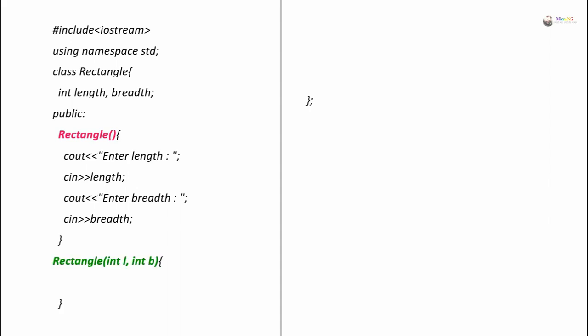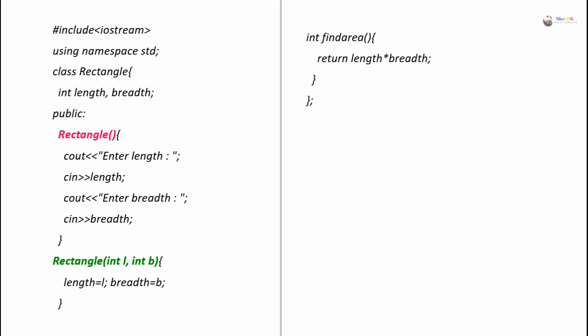Next, we include a parameterized constructor. The name of the constructor is the same as the class name, Rectangle, and it takes two parameters of integer type: the first parameter is L and the second is B. During initialization inside the parameterized constructor, the value of L is assigned to length and the value of B is assigned to breadth. FindArea is a member function that finds the area of the rectangle as length multiplied by breadth and returns the result as an integer value.